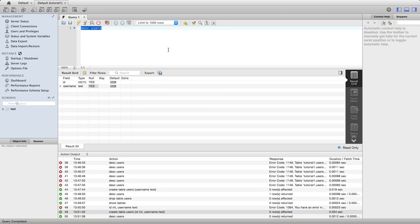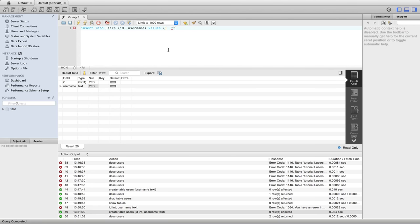So you can probably guess how this works. In fact, if you want to pause the video and have a go at it yourself, you can probably figure it out. Let's try it. Let's say insert into users ID username values and we'll put in one for the ID and the text goes in quotes.